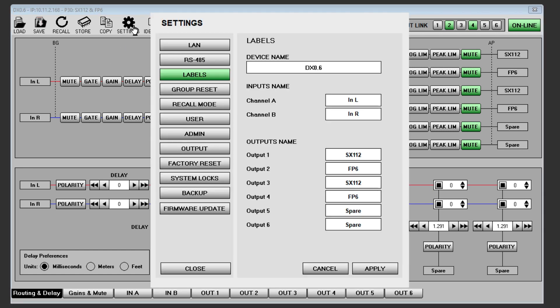The settings menu has a host of parameters that can be edited to modify how the DX 0.4 or DX 0.6 operates. The options will be explored in a separate chapter in this video.